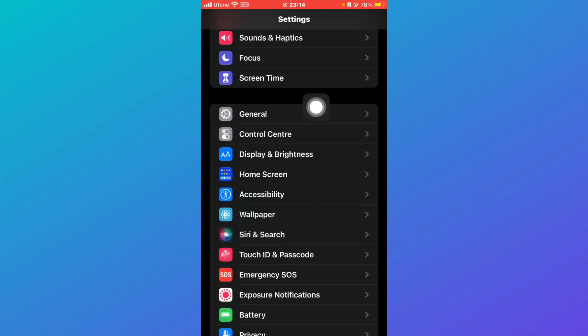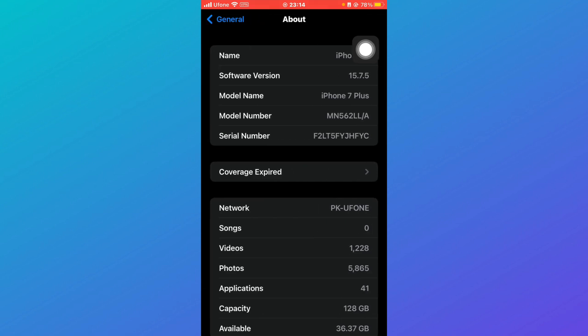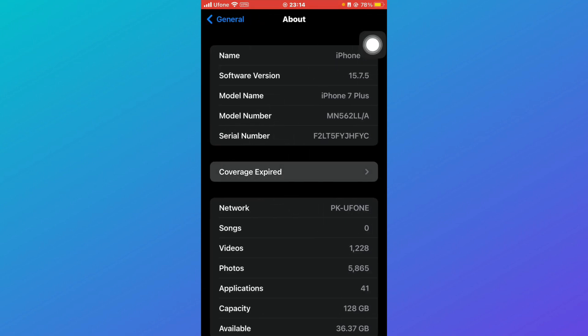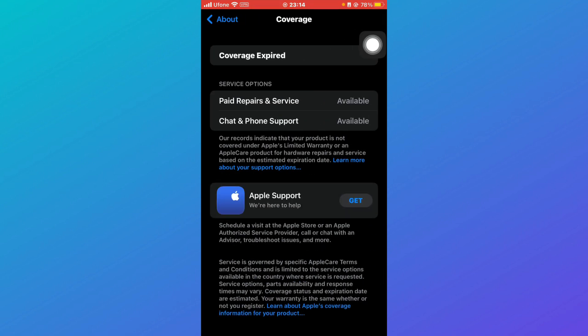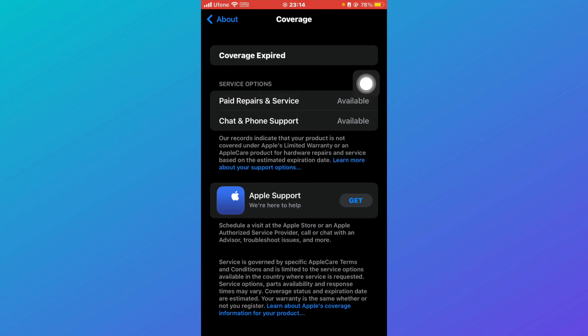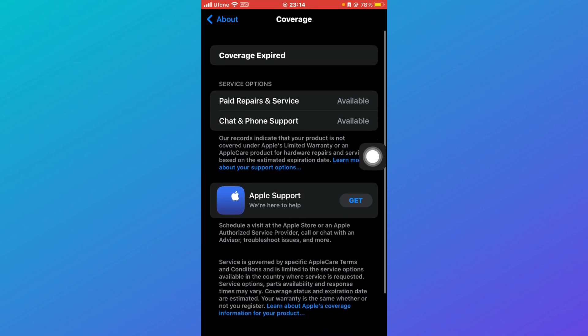Then click on General over here and then you have to click on About. And here you'll be able to see this option Coverage Expired. So when you click on that you'll be able to see an interface like this. You can see that paid repairs and service is available, chat and phone support is available.